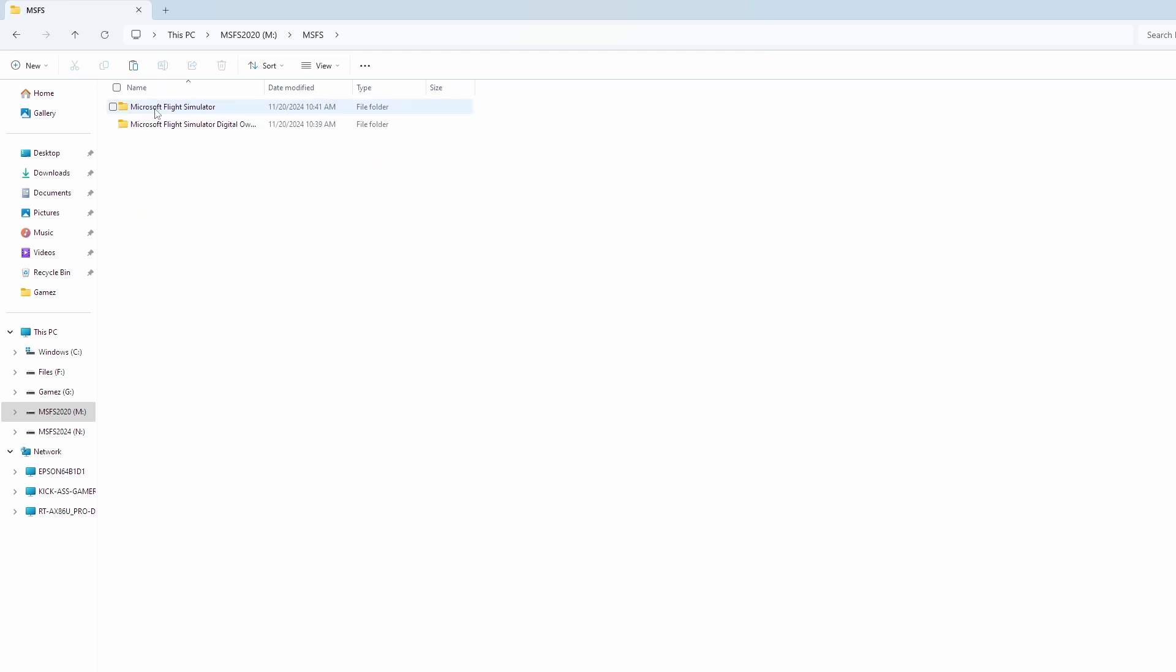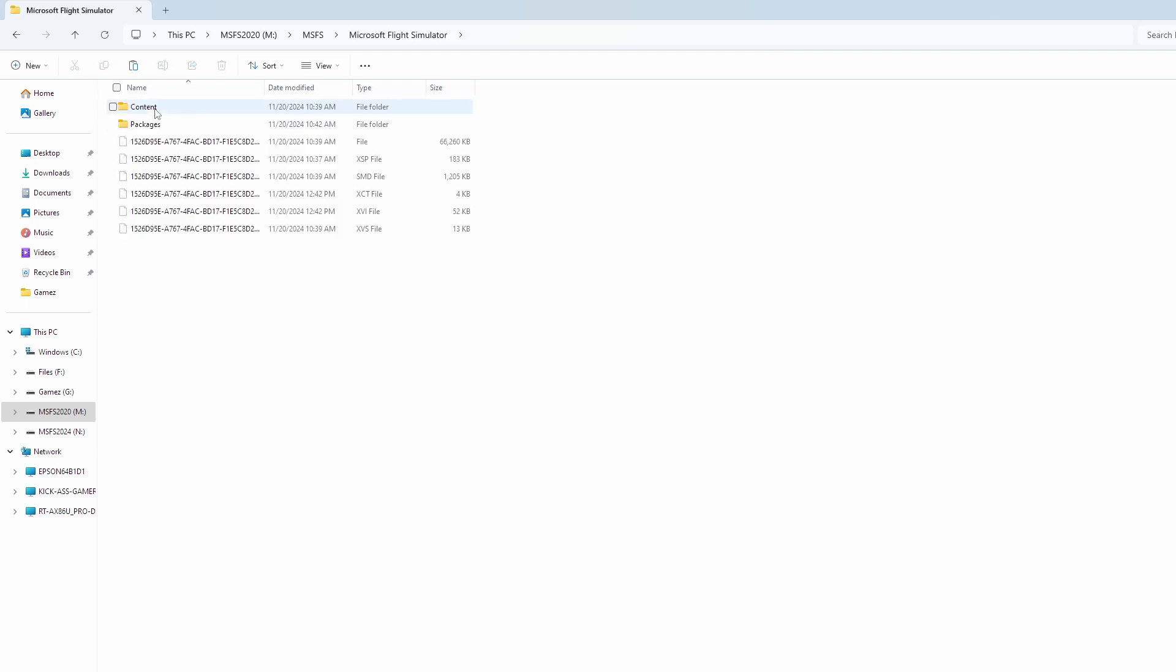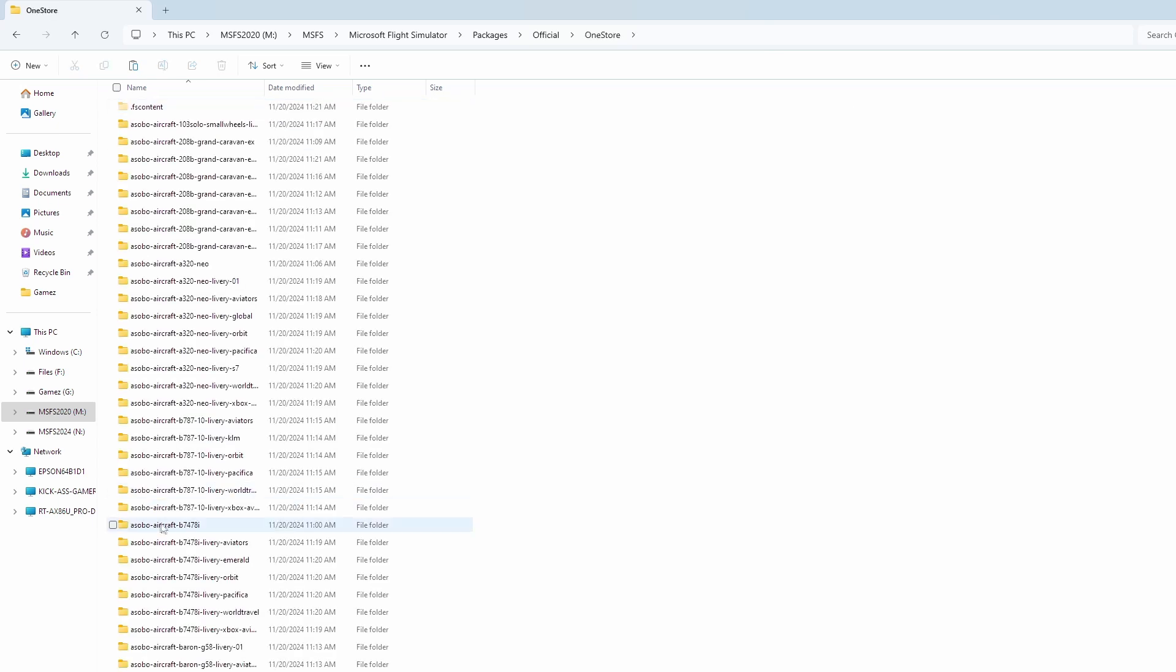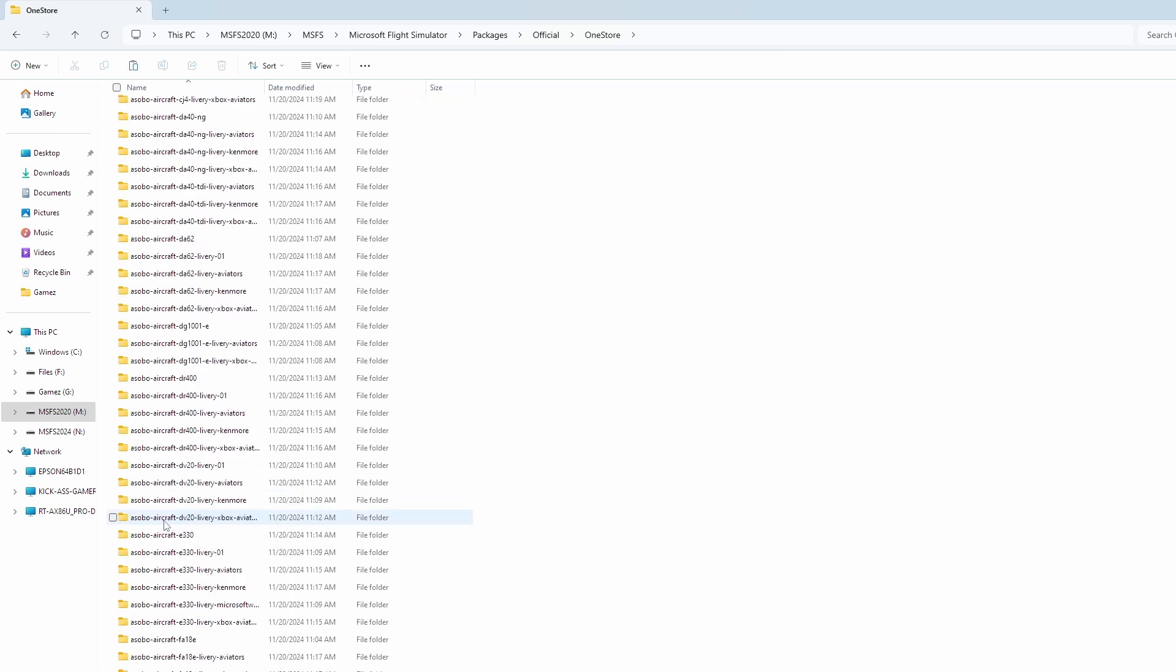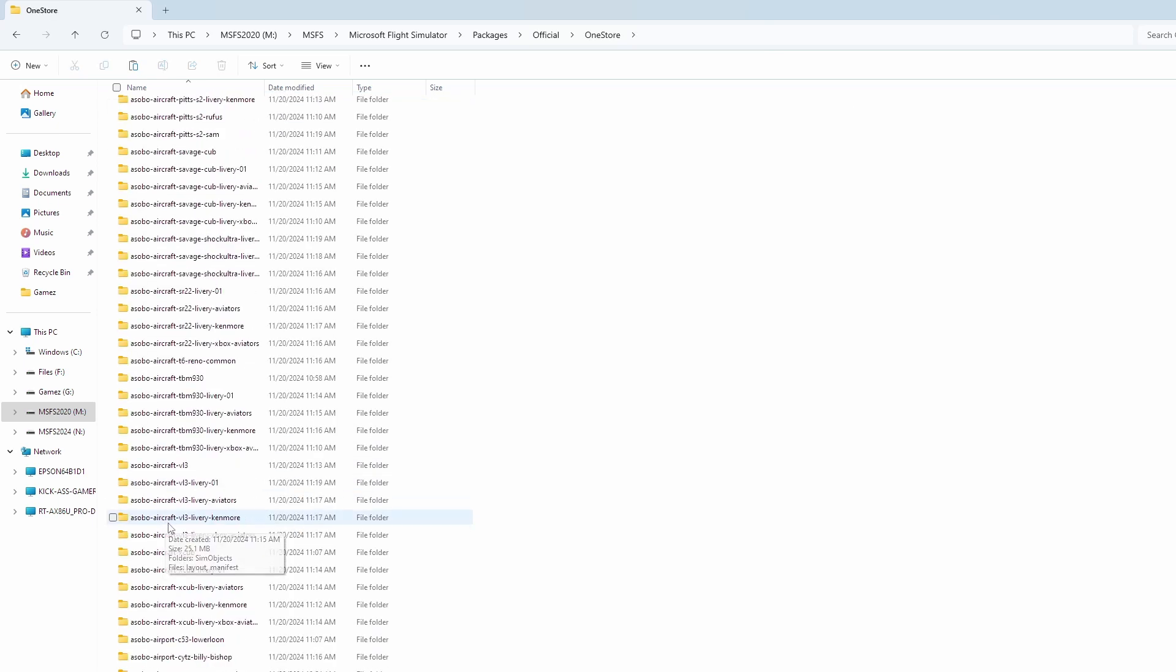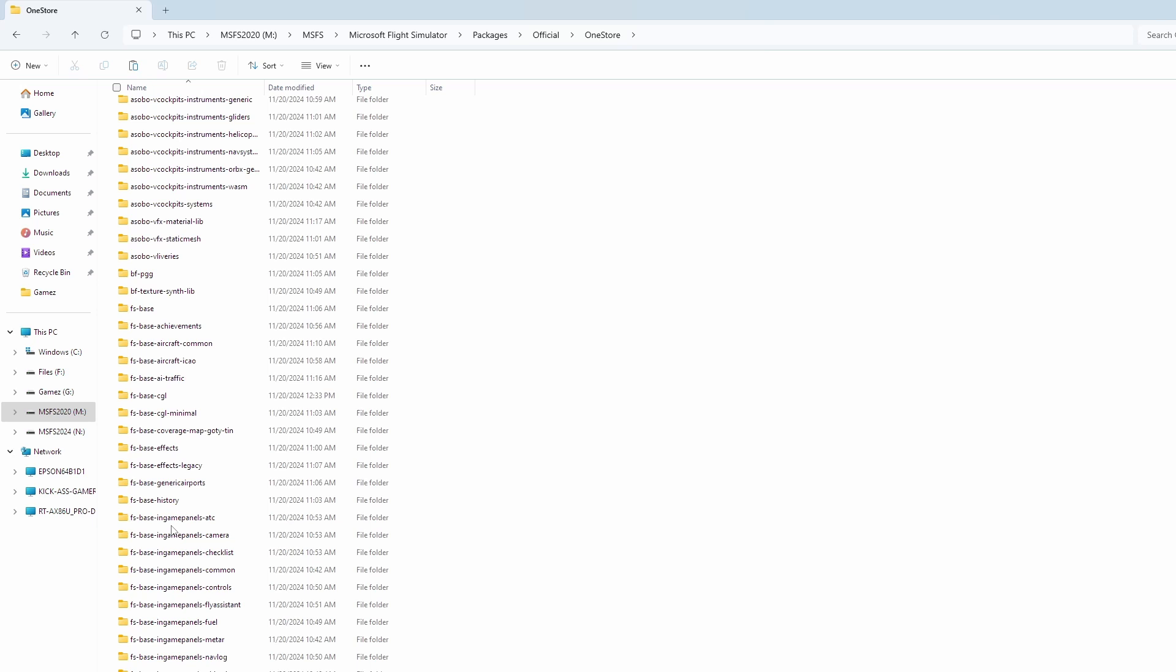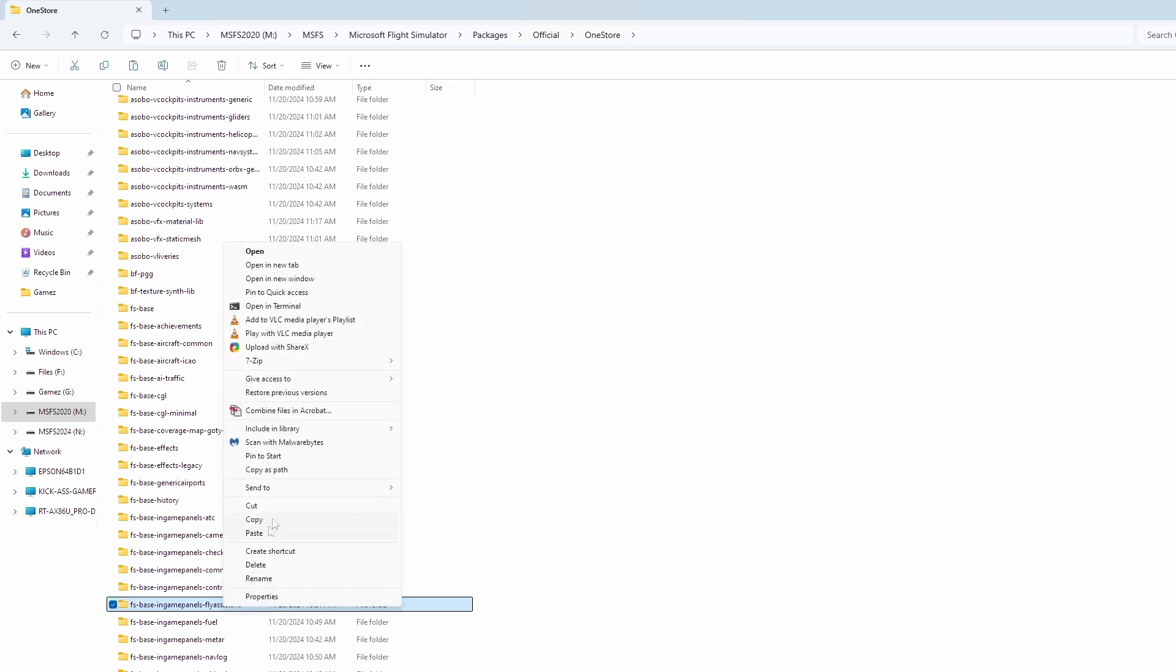I'm going to open up Microsoft Flight Sim, then Packages, then Official, then OneStore. I'm going to scroll down until I find the folder we need, and it's called FSBase In-Game Panels Fly Assistant. You're going to right-click and hit Copy.